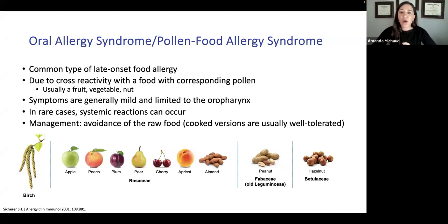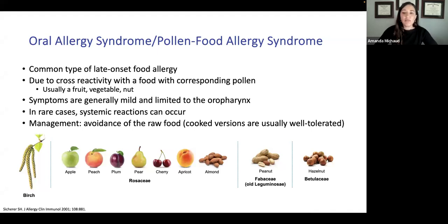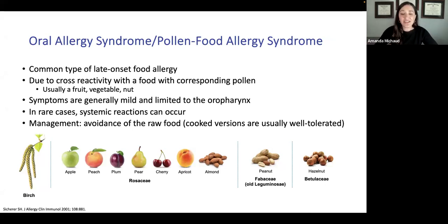Birch is one of the common pollen families related to oral allergy syndrome, with many cross-reactive foods. Management typically involves recommending avoidance of the raw food. Most patients can tolerate cooked or baked versions because that slightly changes the protein structure enough that the immune system no longer recognizes it as pollen. Most patients can tolerate cooked versions, though not all, so we typically recommend avoiding the raw food. Many patients will still eat these foods regardless.